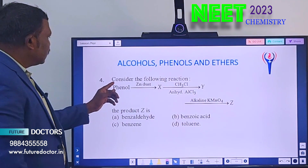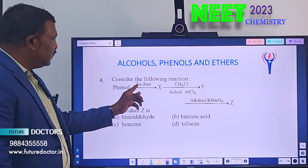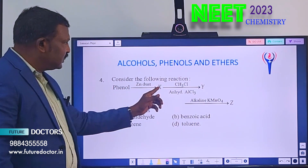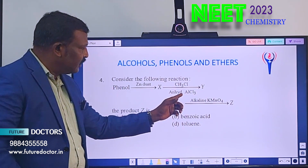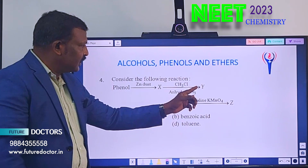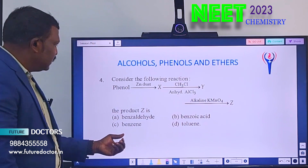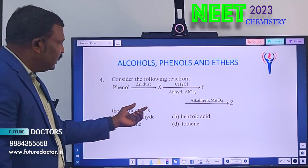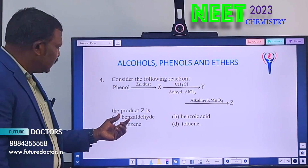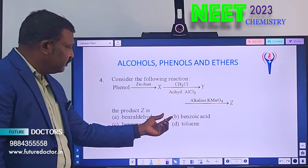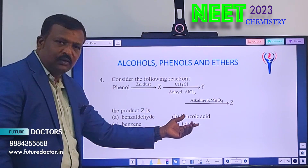Fourth question: Consider the following reaction. Phenol gives X on zinc dust. Then X gives Y when methyl chloride in the presence of anhydrous aluminum chloride is reacted. Again, Y gives Z with alkaline KMnO₄. We have to find out only Z. Option A: benzoyl. Option B: benzoic acid. Option C: benzene. Option D: toluene.